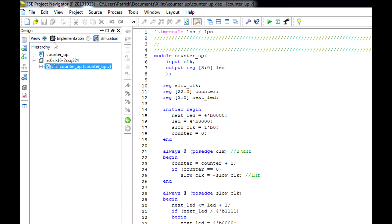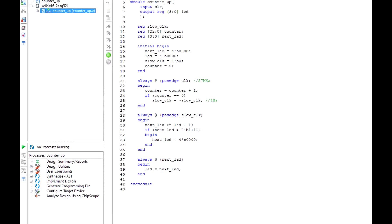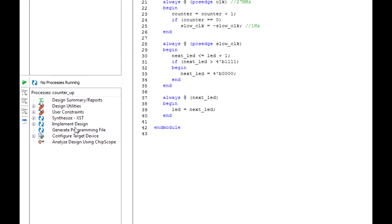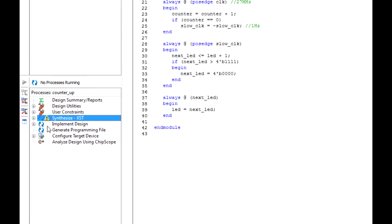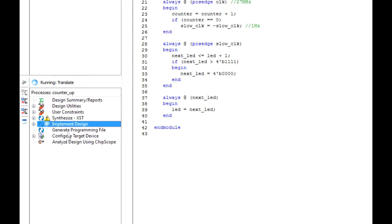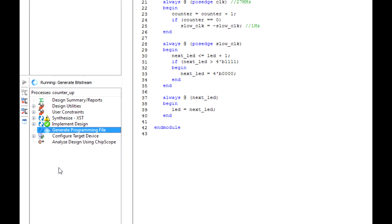With our counter_up.v file selected and set to Implementation mode, we can see synthesize, implement, generate the programming file, and configure. We want to double-click Synthesize first. I got a net warning for one of my variables, but it still completed successfully. Next, double-click Implement Design — implementation was successful. Now double-click Generate Programming File — that one took about 15 seconds or so.